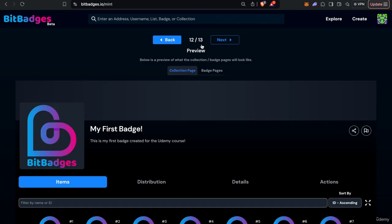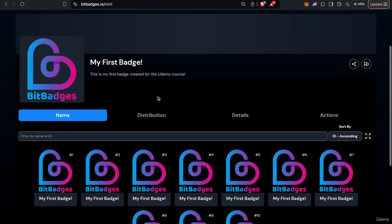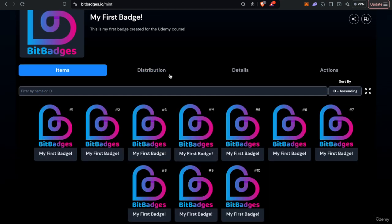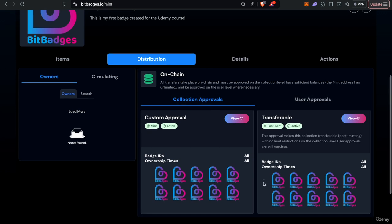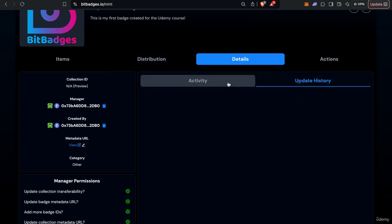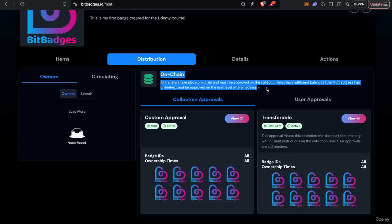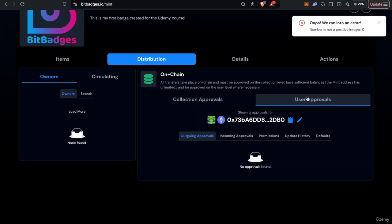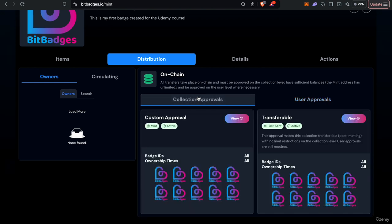So yeah, certain advanced features and then you can see a preview as you see here. We have 10 badges, our distribution is controlled by these approvals as you see and just tons of stuff about the badge, about the collection. And yeah, so one thing I want to note with on chain is that there are two different types, two levels. There's collection approvals, every transfer must satisfy a collection approval, but then there's also user approvals. So this is just because it's a preview it's kind of messing up, but users have incoming approvals and outgoing approvals and you have to satisfy all where necessary.